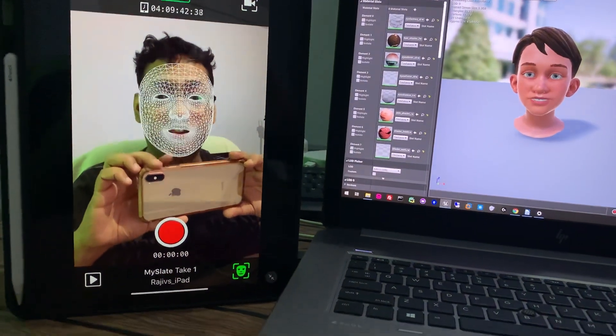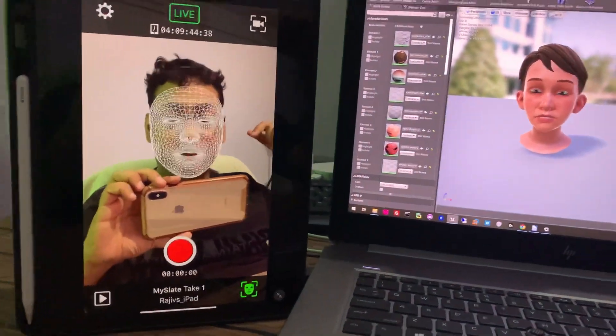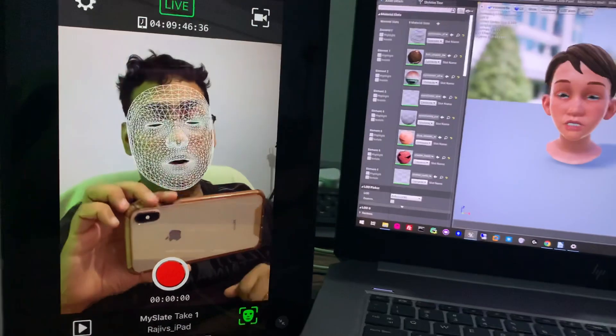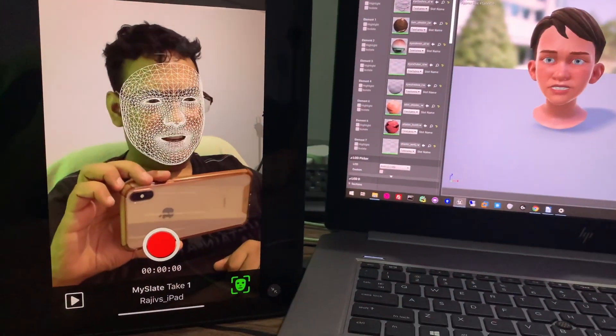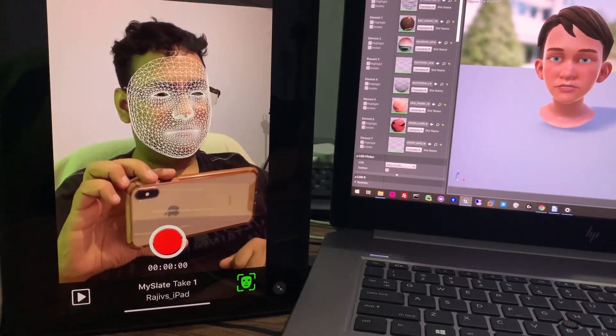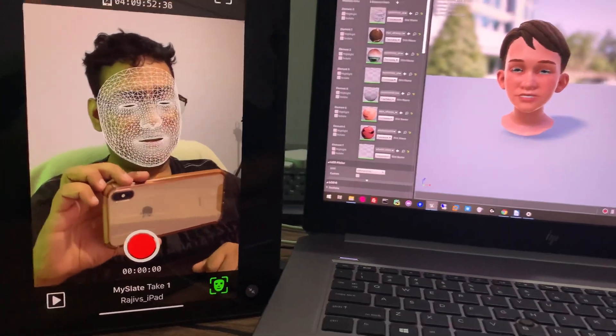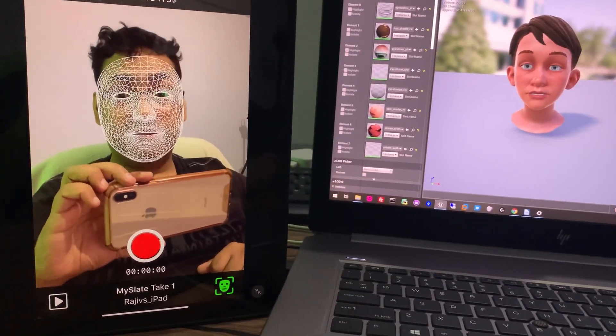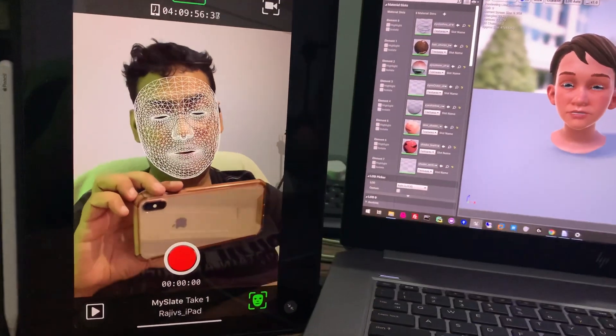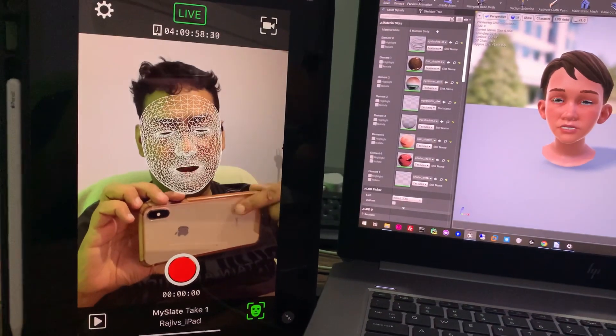Alright, so this is another test where I'm using my iPad Pro for making facial expressions. You can see that now the facial expressions are transferring using my iPad Pro to this. And in my previous video...